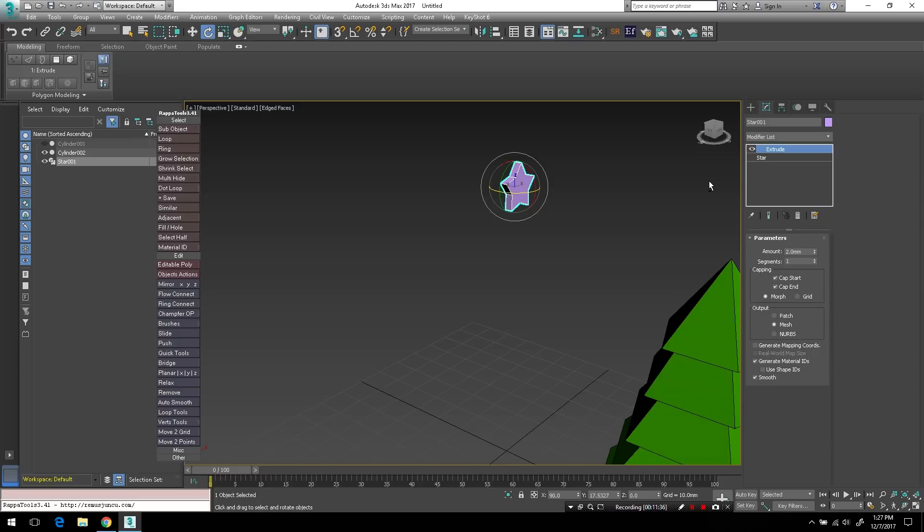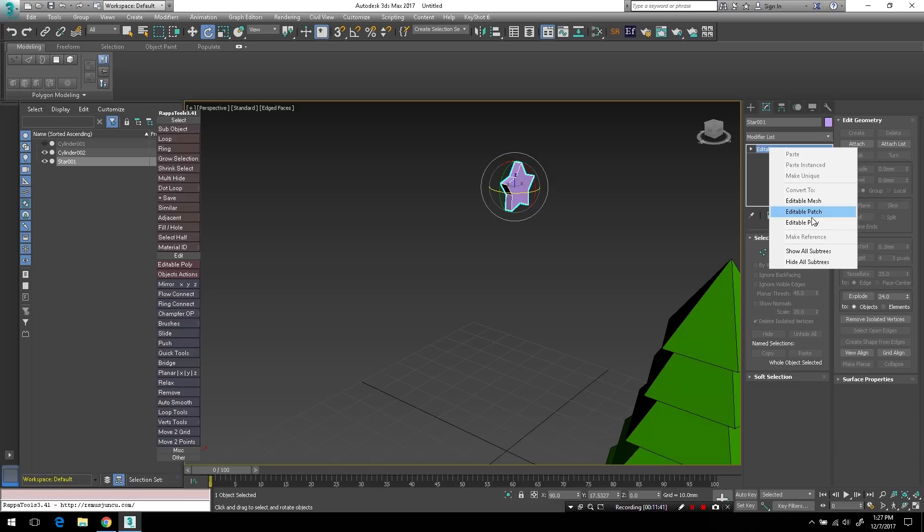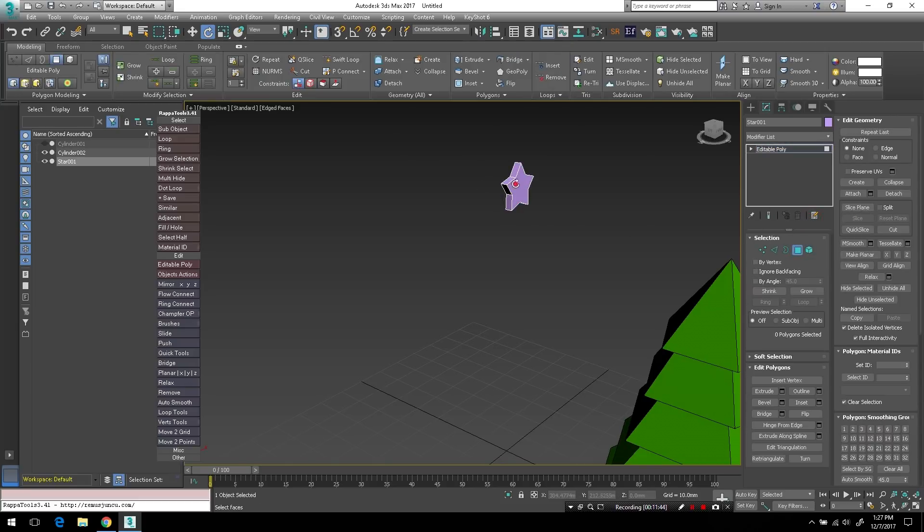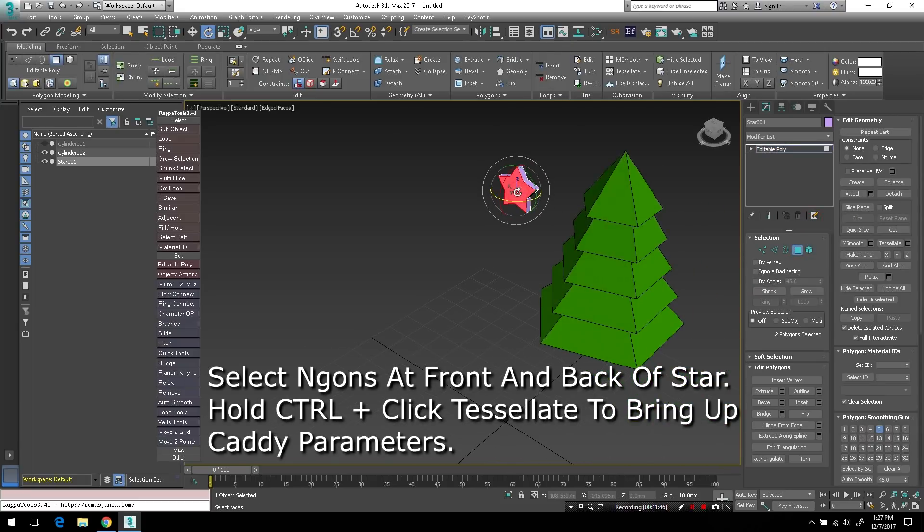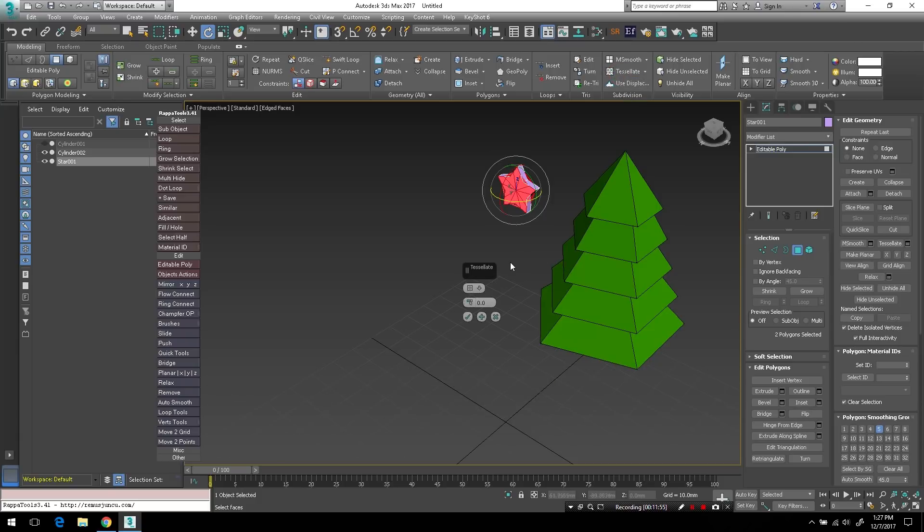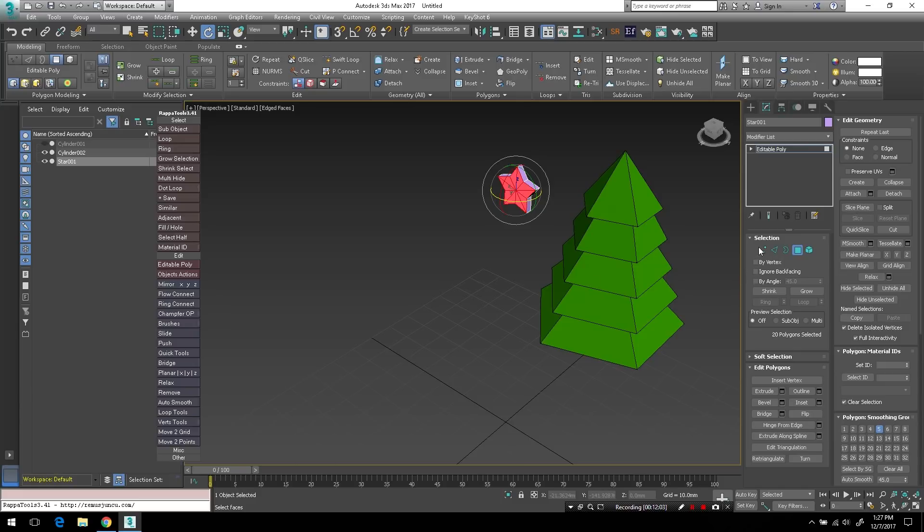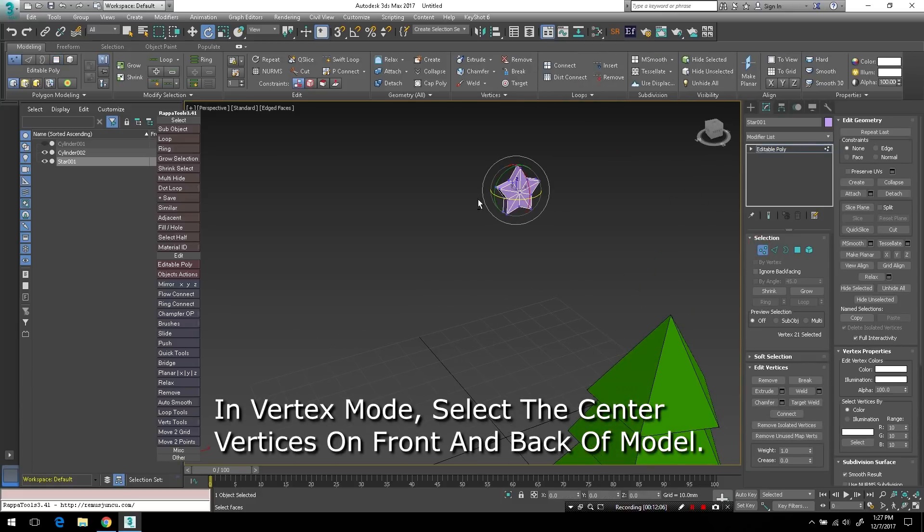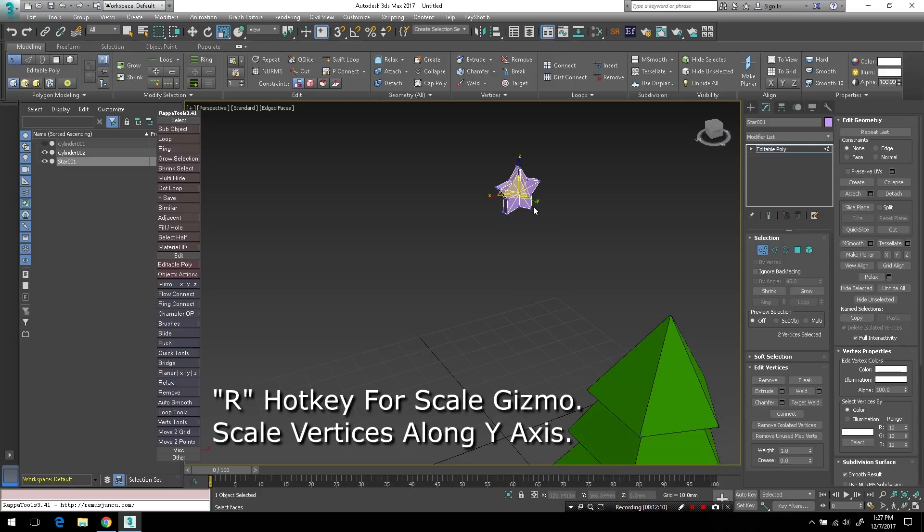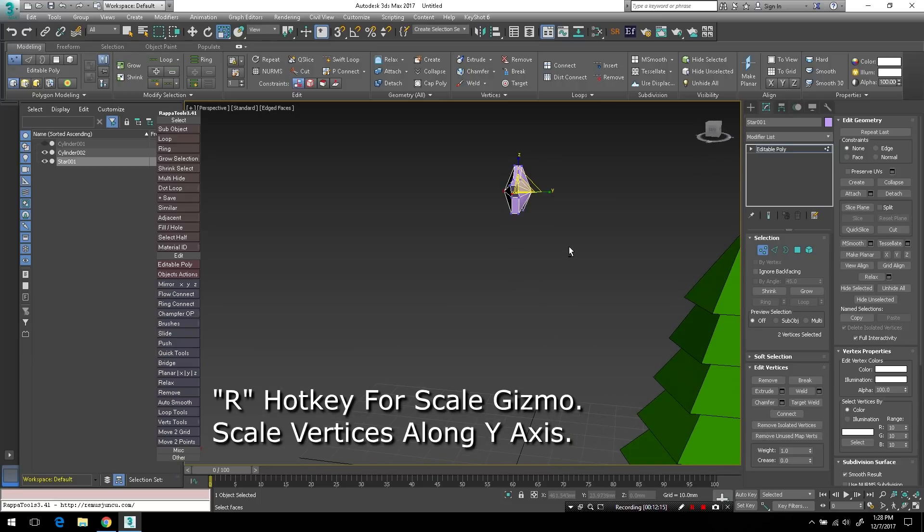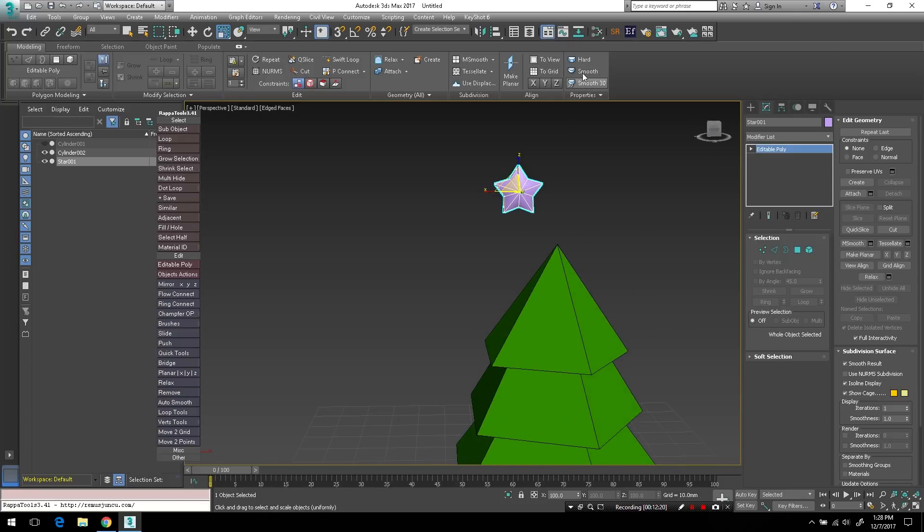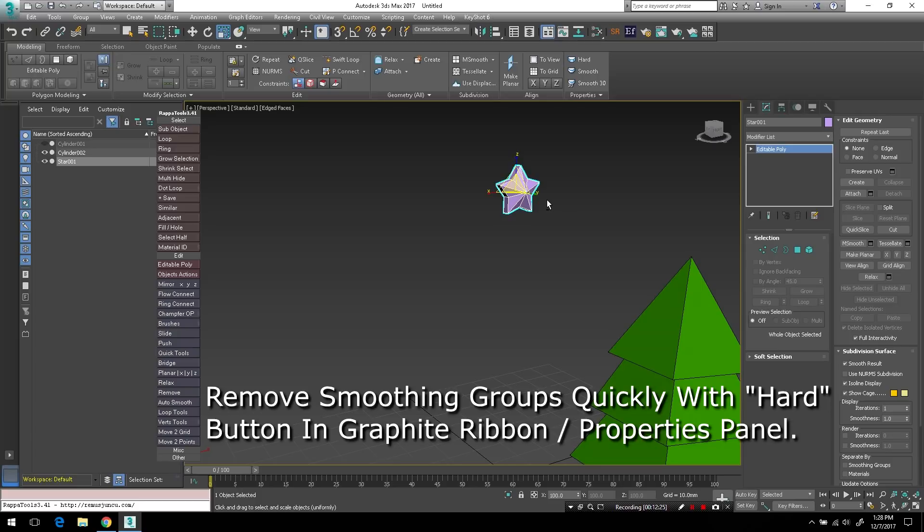Because, I don't know, maybe in the future I might decide to 3D print this thing. Who knows. So I'll do everything according to those tolerances. And right now I'm just going to select the front and back end gons on the star after converting it to an editable poly object. And I'll add tessellate in the graphite modeling ribbon and I'll change it to from edge to face. And in vertex mode, I will select the front and back vertex and switch to my scale gizmo and just pull those out along the y-axis. And I'll get rid of the smoothing groups on that since it's low poly as well.